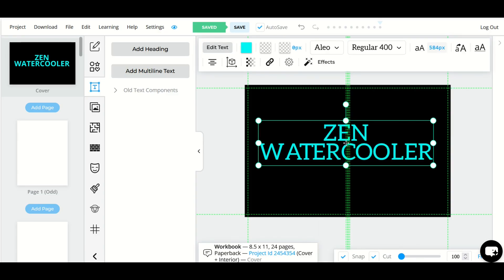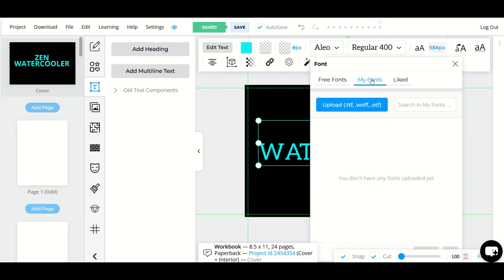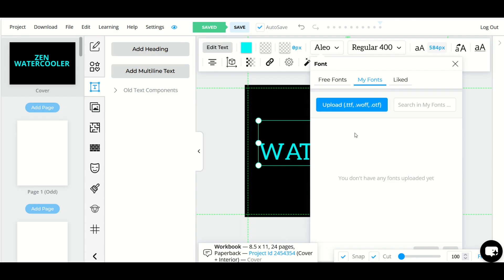If you have a font that you would like to add, you can actually add it right into BookBolt. So I've selected the layer that has the font. I'm going to select my font right here, this Aleo, and I can see I've got my fonts. So you might not have anything under my fonts but you can upload a TTF or a WOFF or an OTF file and you can upload. So I'm going to do that right now.